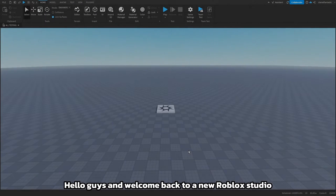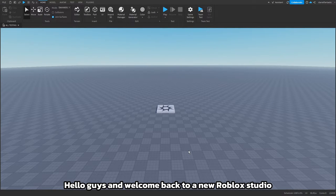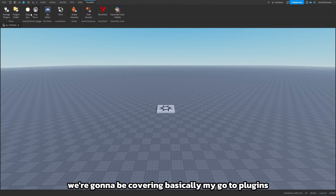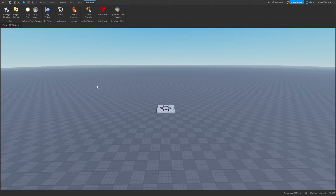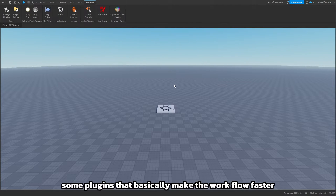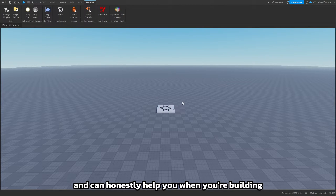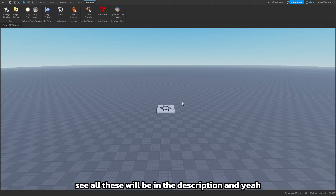Hello guys and welcome back to a new Roblox Studio tutorial. In today's video we're gonna be covering basically my go-to plugins. I'll have a little list here of some plugins that basically make the workflow faster and can honestly help you when you're building. All these will be in the description, so yeah let's get started.